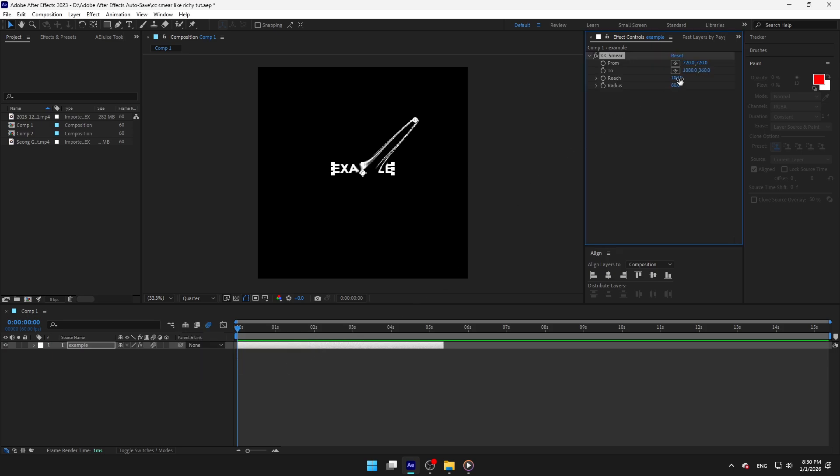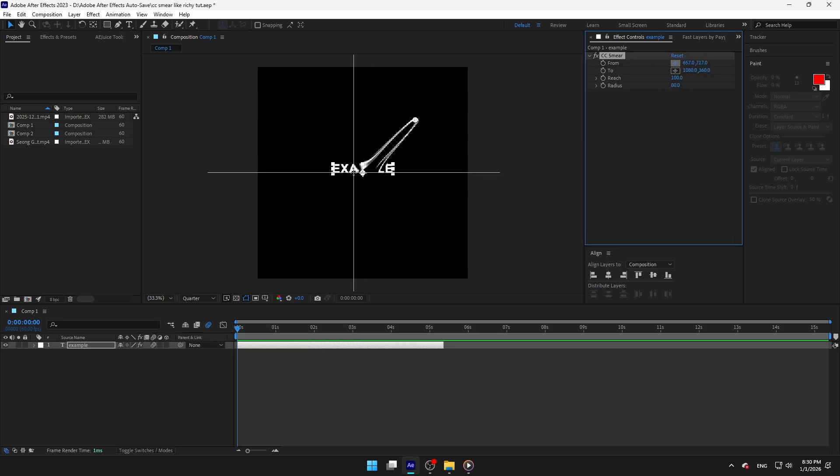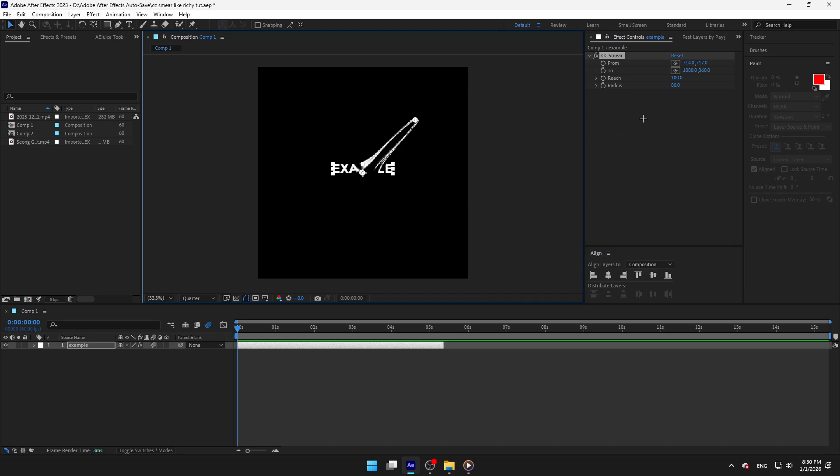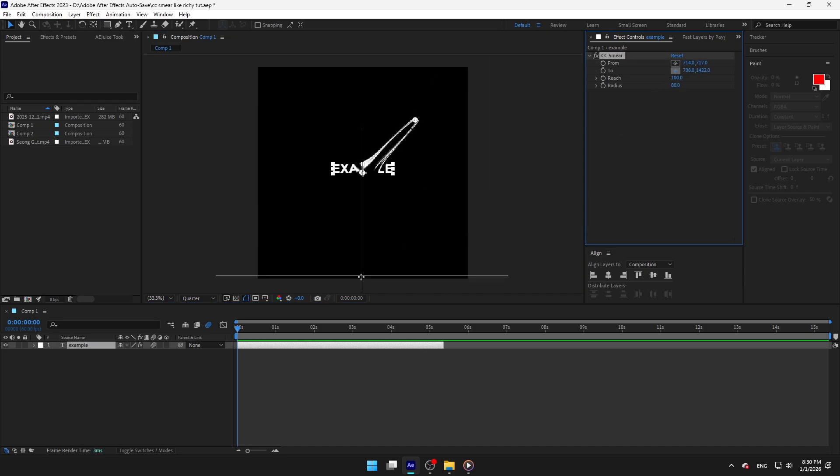Click on from and make it on the middle of the text. Now click on to and put it under the composition.